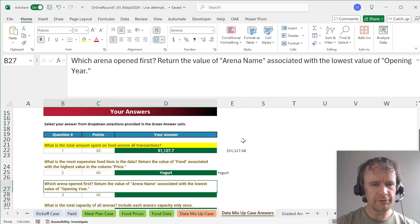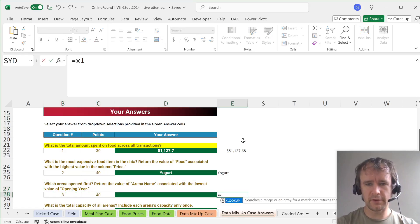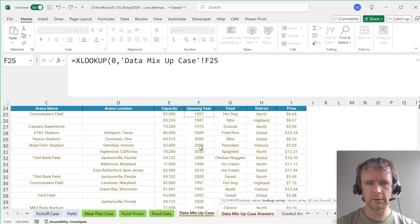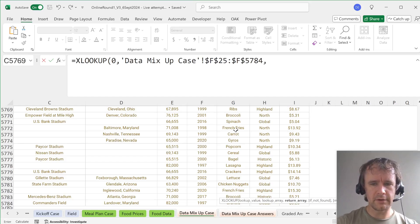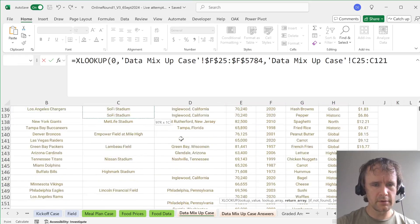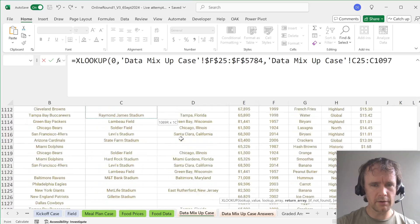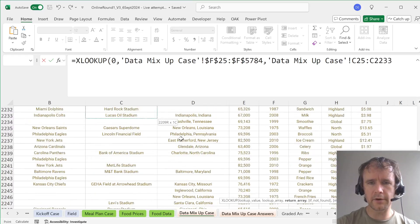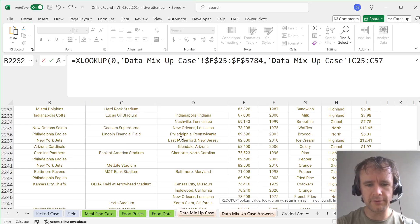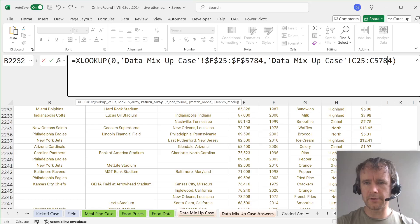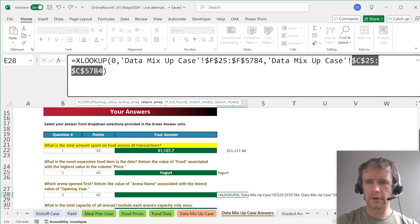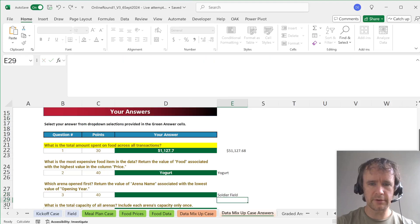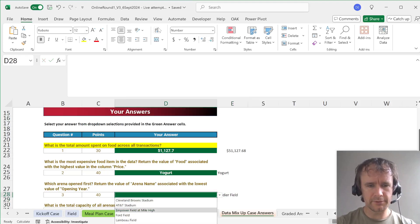Which arena opened first? Okay, so same trick. This time we're going to XLOOKUP zero, assuming the years are all... These are all things in the United States of America, presumably, so they definitely will be. Okay, so arena name. This goes on and on and on. Five, seven, four, five, seven, eight, four. Five, seven, four, four, not. Five, seven, eight, four, yes. And then exact match our next larger item. And it's Soldier Field.